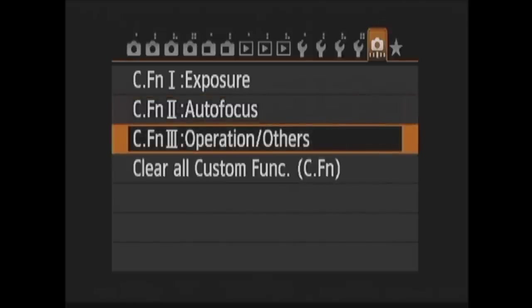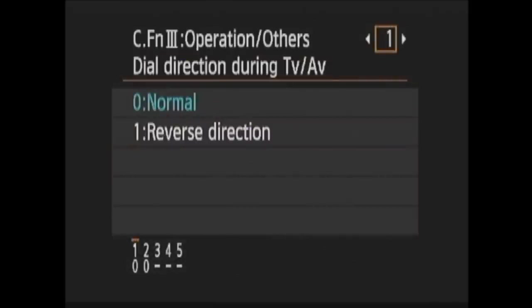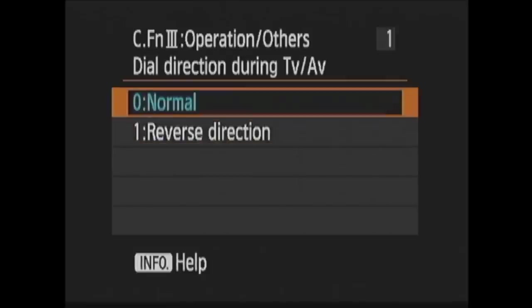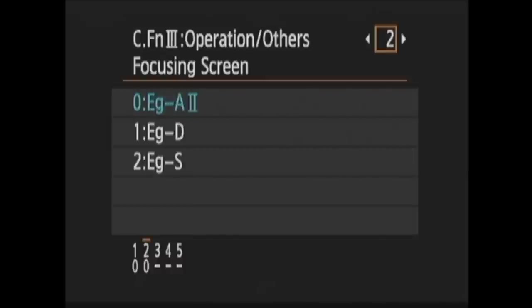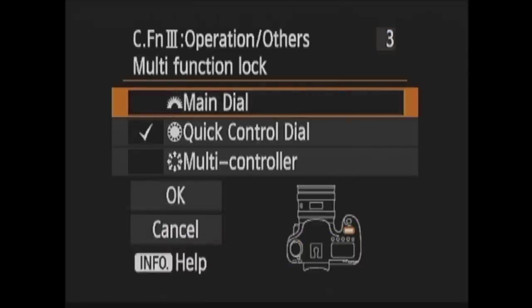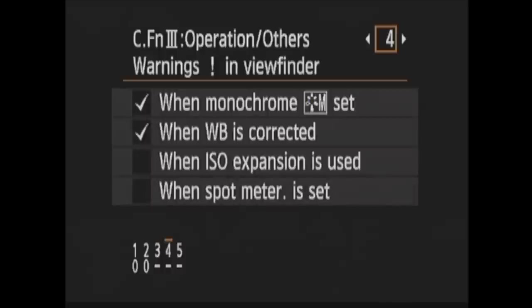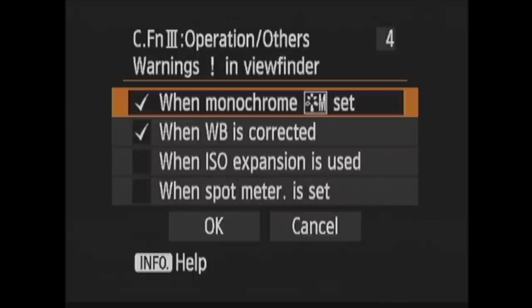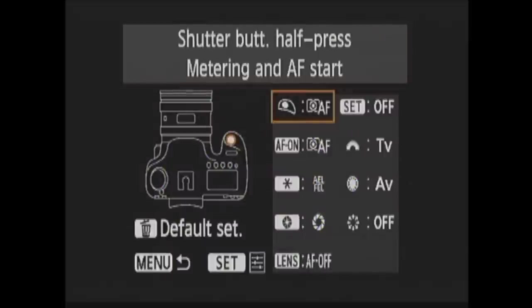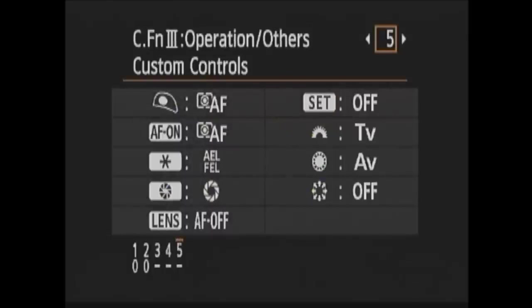Now for Custom Function 3, Operation Slash Others. In 1, Dial Direction During TV AV, you can reverse the direction of the dials for setting shutter speed and aperture during shutter priority and aperture priority. In 2, Focusing Screen, you can change the focusing screen characteristics for if you change the focusing screen on the camera. Next is 3, Multifunction Lock. Earlier I showed you the lock switch. That will lock the main dial, the quick control dial, and the multi-controller buttons. Here you can choose to have any or all of them lock. In 4, Warnings in Viewfinder, you can choose when the exclamation mark appears in the viewfinder. And in 5, Custom Controls, you can change the functions of some of the buttons and dials on your 6D.